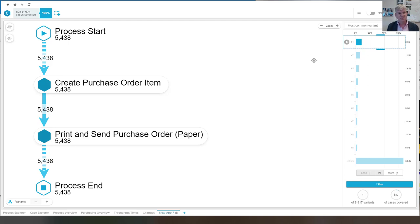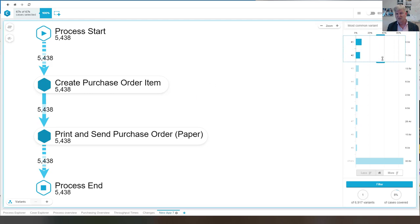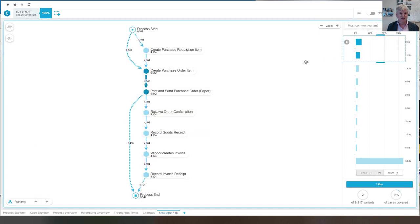So what we now see is we see the most frequent variant. So of the 76,000 cases, 5,500 cases follow this simple pattern that we see here.